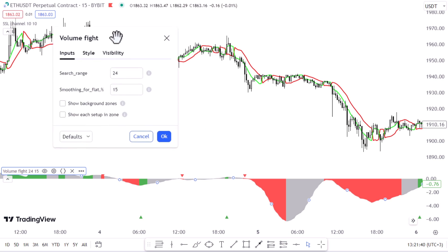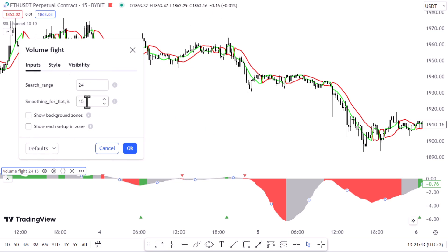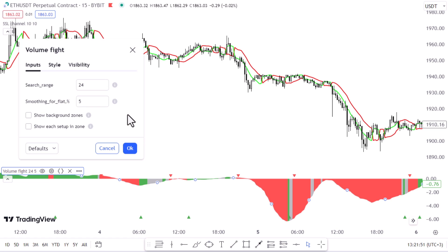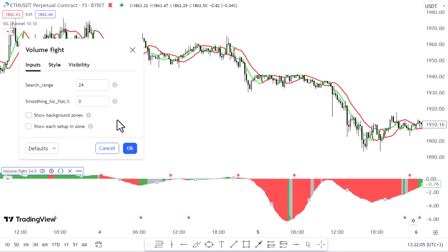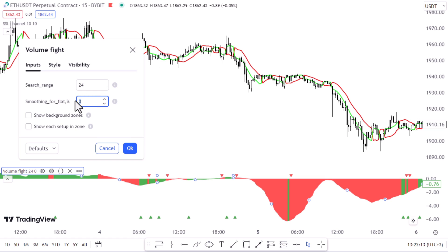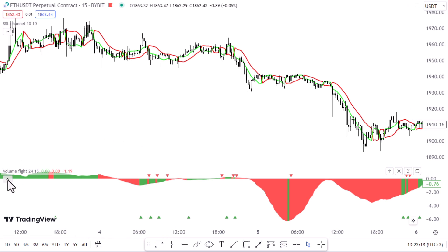In the indicator settings, there is a smoothing option to reduce false signals and highlight the flat zone by specifying a percentage minimum — the minimum difference between the force of bullish and bearish volatility. If the difference is less than the specified value (default is 15%), the zone is considered flat and displayed in gray on the histogram. If you set the percentage to zero, flat zones won't be highlighted, but there will be many more false signals since the indicator becomes very sensitive. You can play with the settings to find the best ones for you.